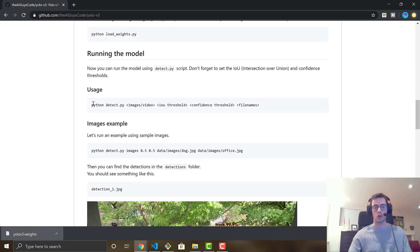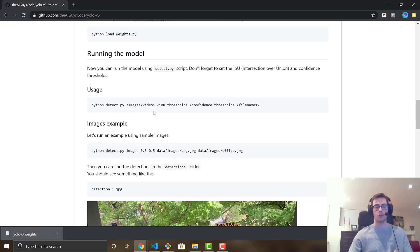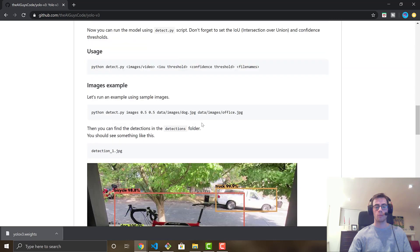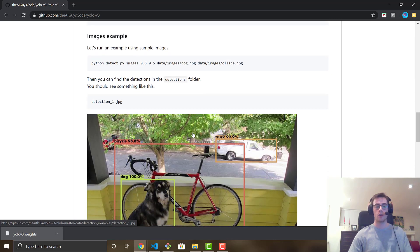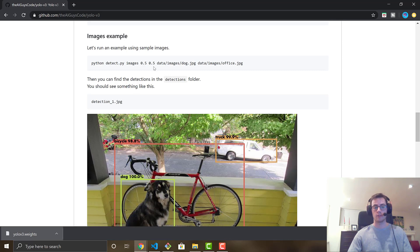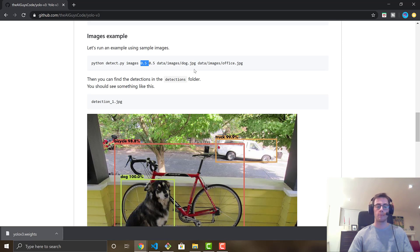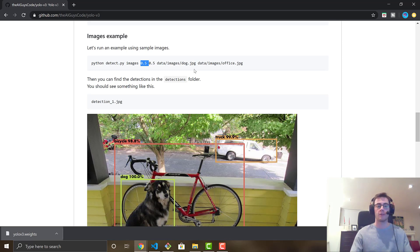Now we head into detections. detect.py takes four parameters. First is images or video — just say 'images' or 'video' accordingly. Second is the IOU threshold, which controls how close two detected objects can be before they're merged. For example with multiple elephants in one picture, adjusting this value changes whether they're grouped together or detected individually. I recommend 0.5 if you don't want to mess with it.